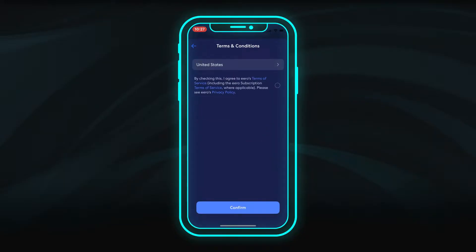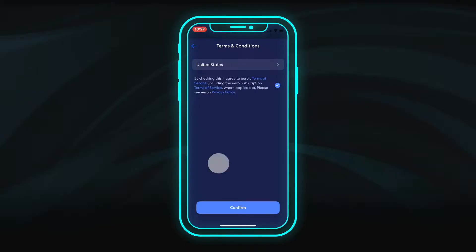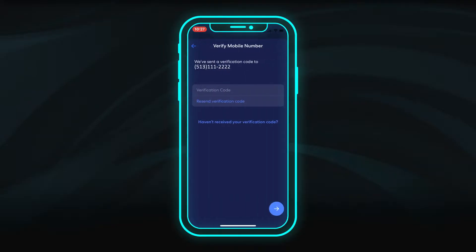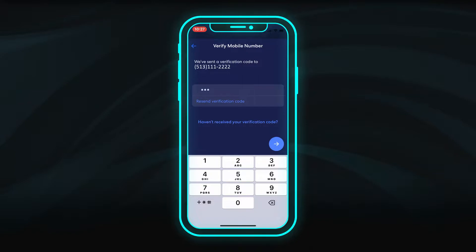Then review and select your preferences for the Eero Terms of Service. A verification code will be sent to your email or mobile device. Enter it here to continue.